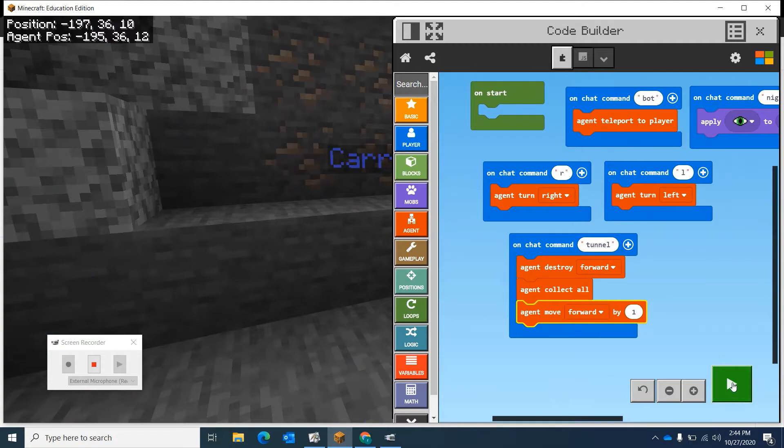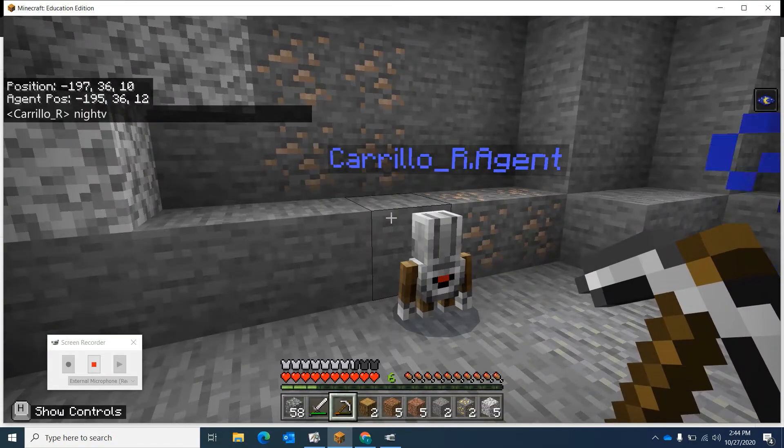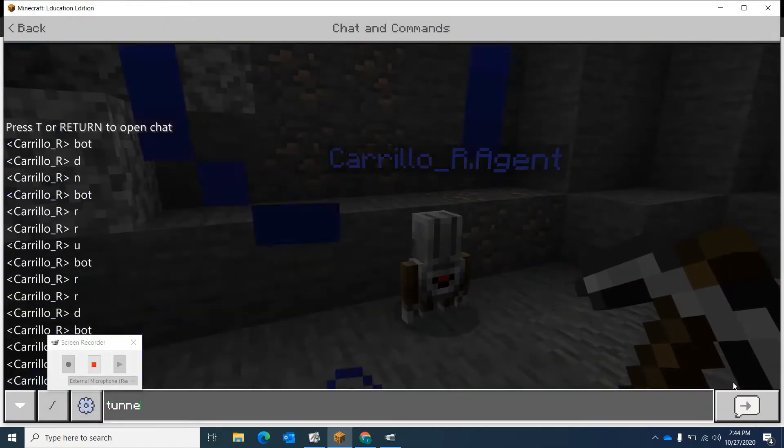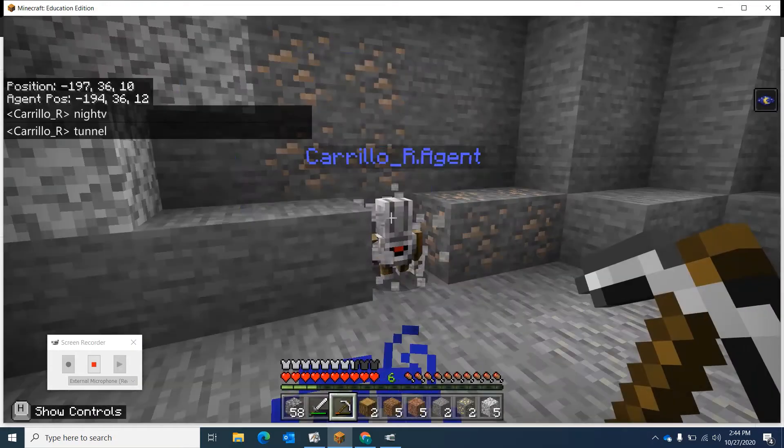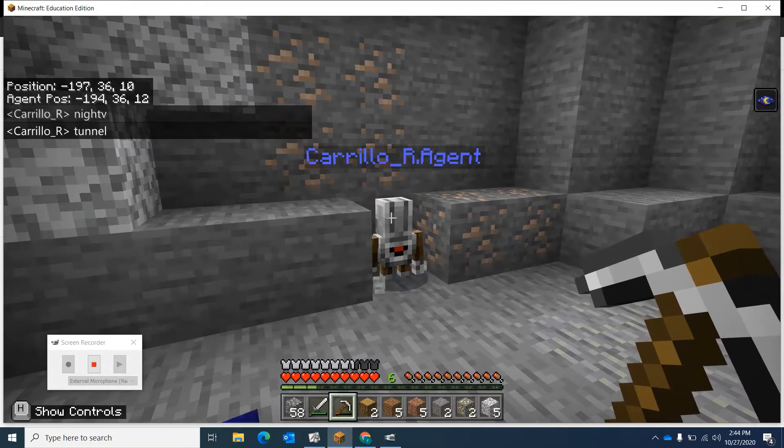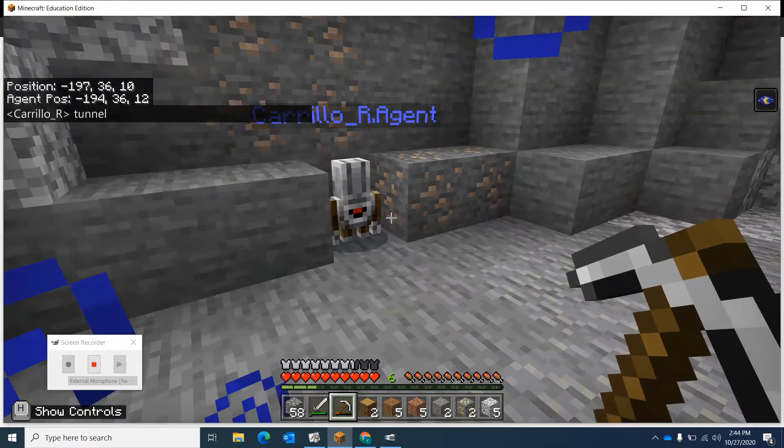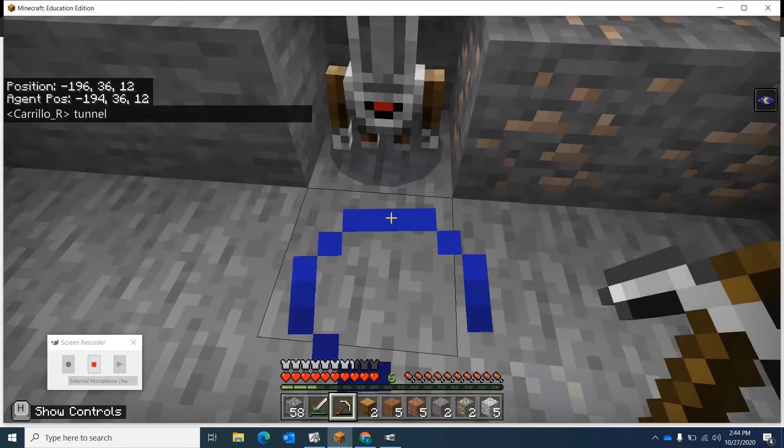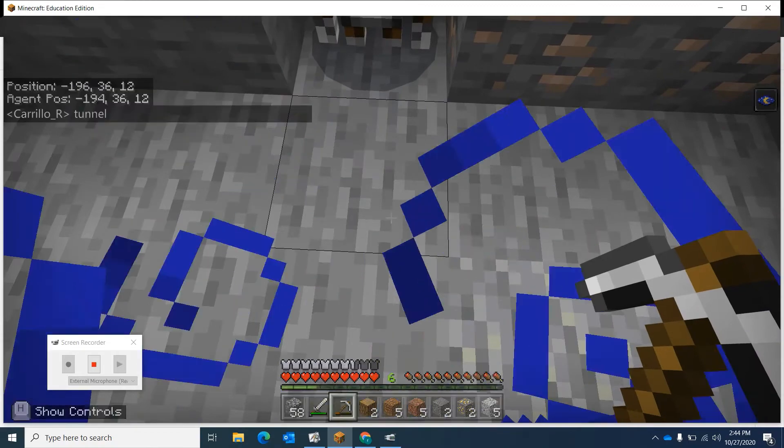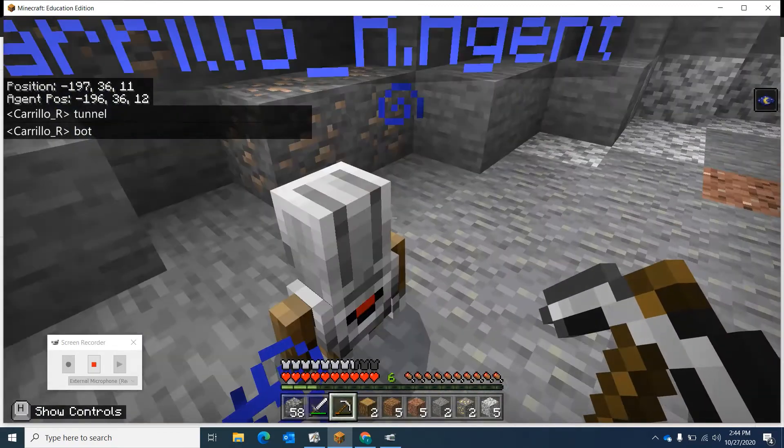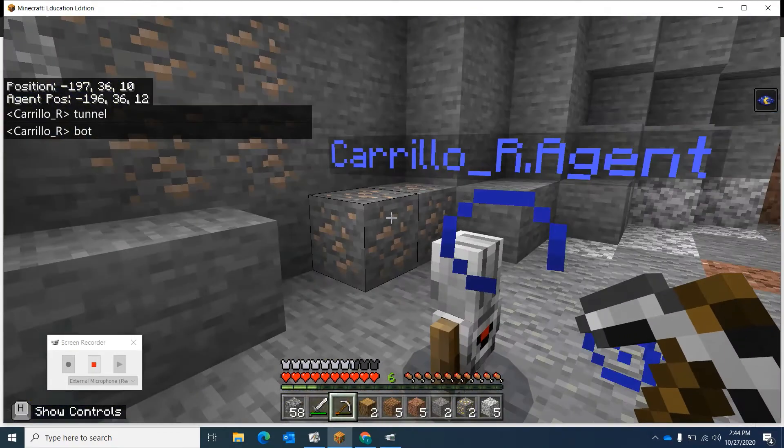If I type tunnel, there he goes. He did it once. But that's not good enough. Let's go back here. Come back, bot. That's not good enough because he just collects it once.